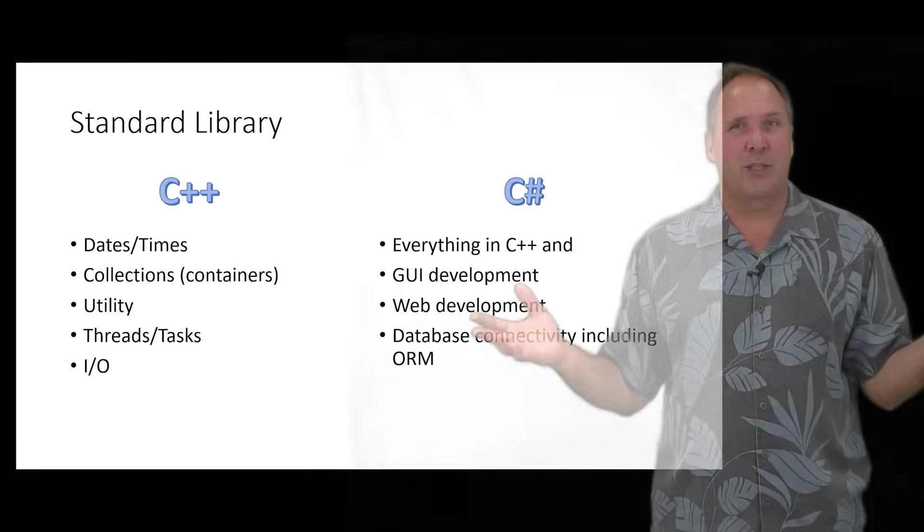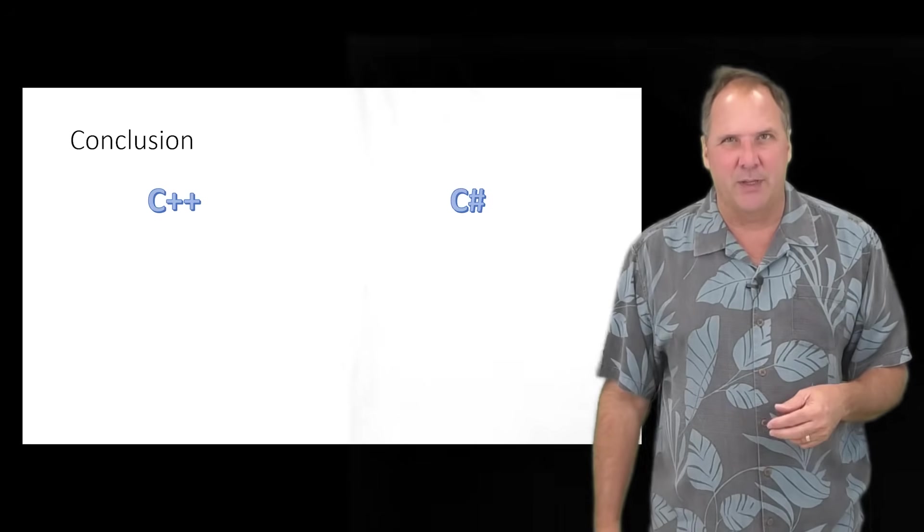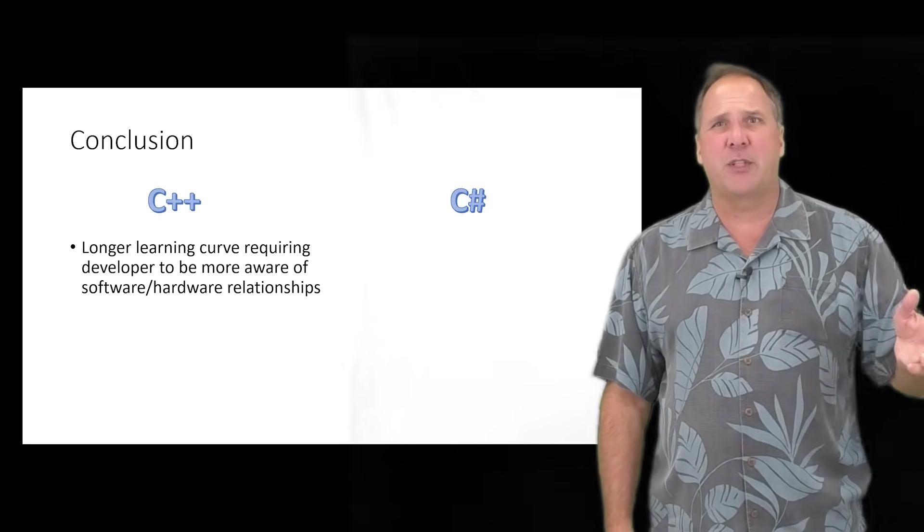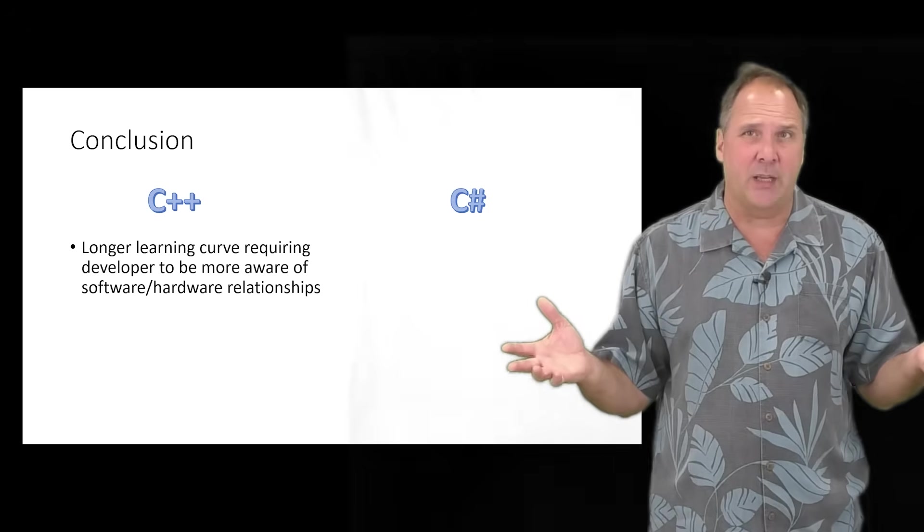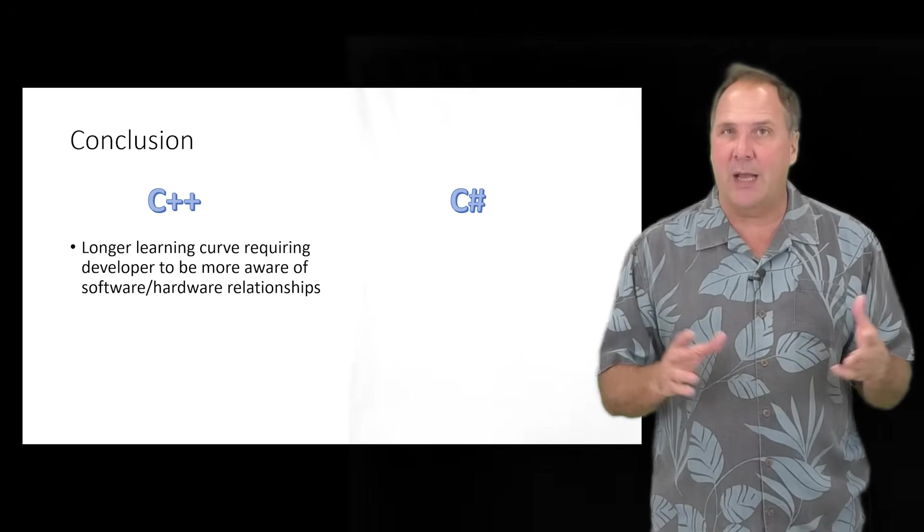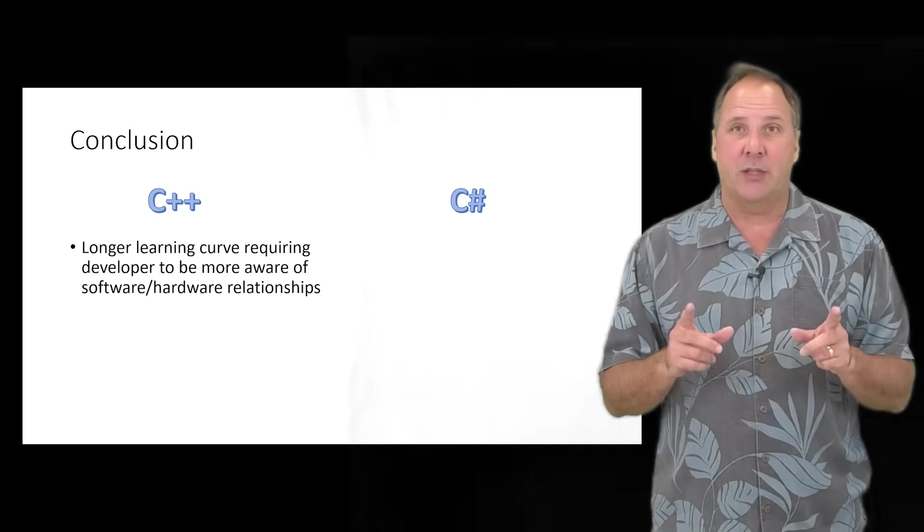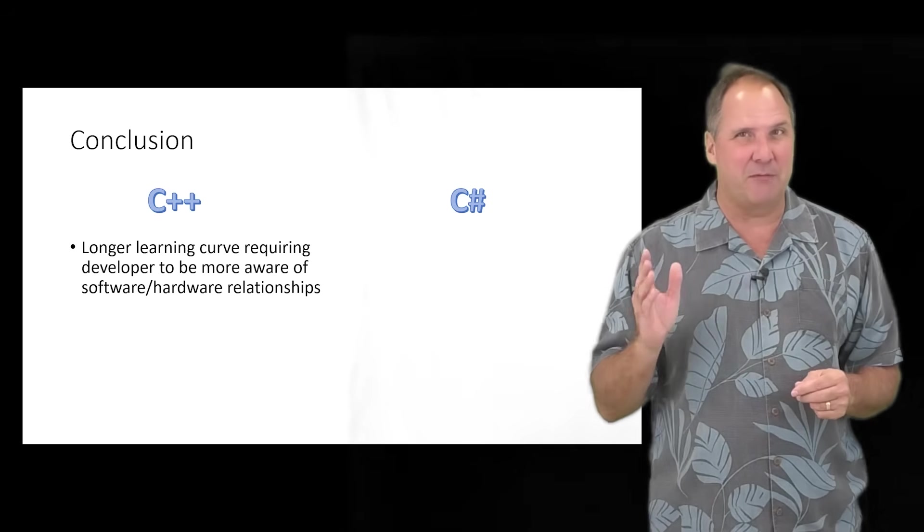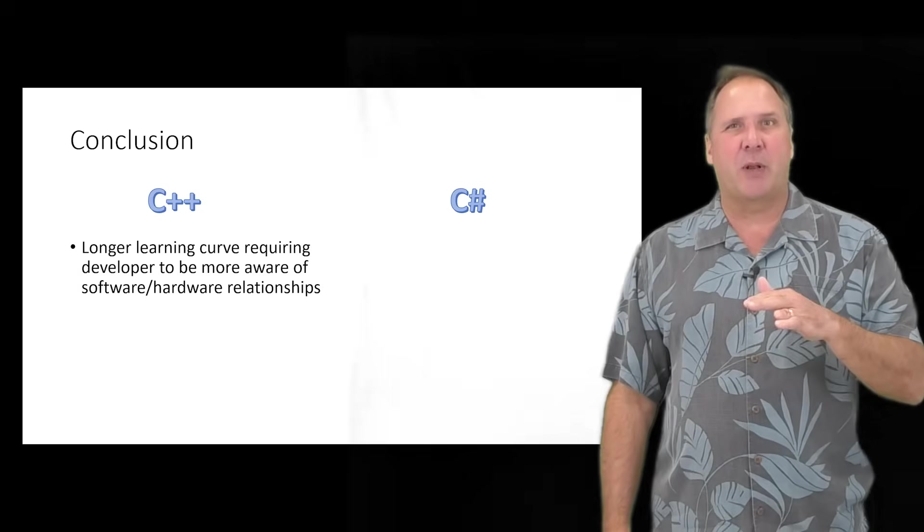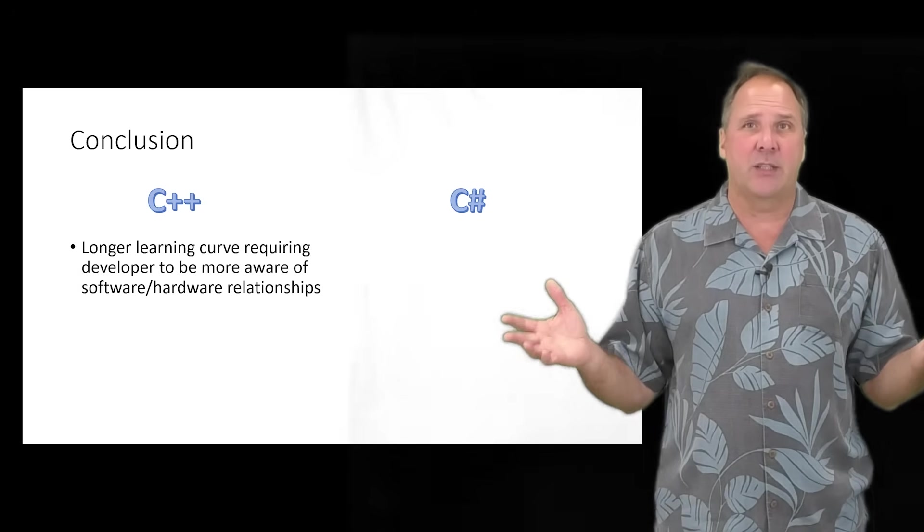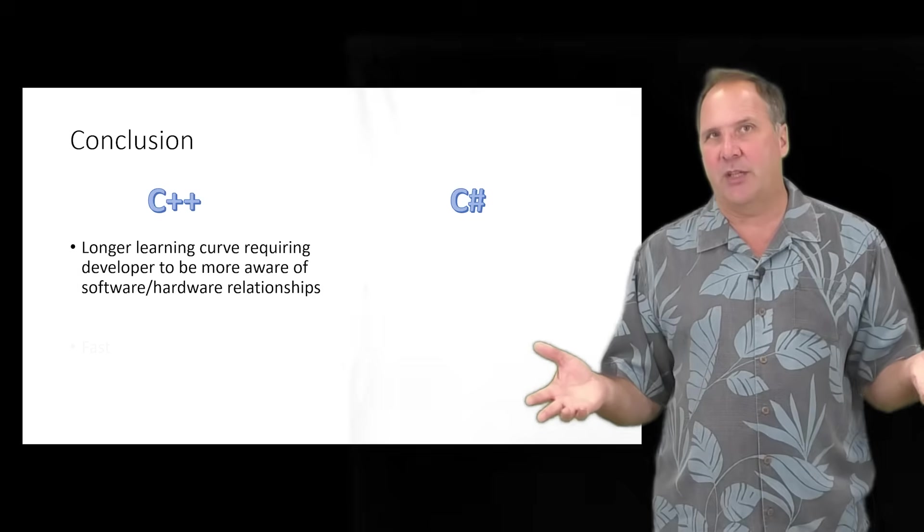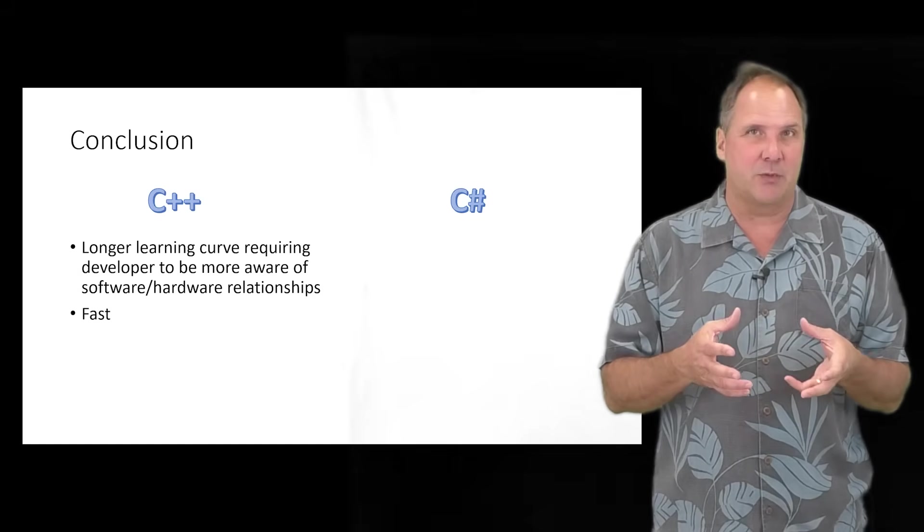Now, certainly, C++ has a longer learning curve, and a successful C++ developer will need to have some understanding of how software executes on the hardware. In exchange for this, though, you will have blazing fast performance. C++ is best for computationally intensive applications, like simulations and games, as well as embedded systems, like in automotive or telecommunications.